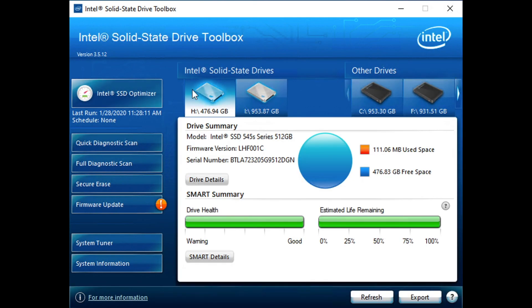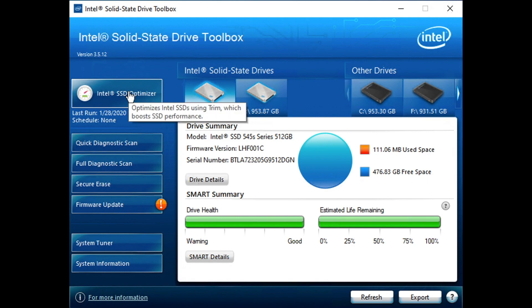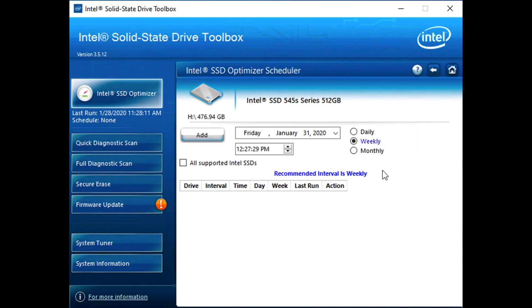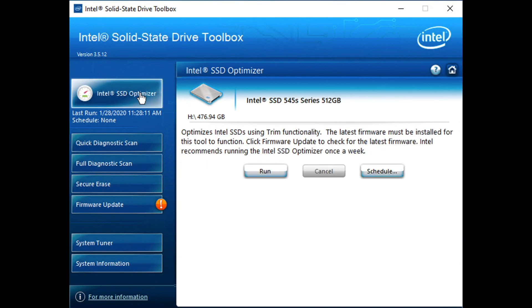As we look at the capabilities of the tool, probably the most interesting will be the firmware update and then the SSD optimizer. Here is where we can run the trim piece, which is fine. The best course of action though is going to be just to run it on a schedule. Intel recommends weekly. You could do it more often if you want to. This goes pretty quickly.